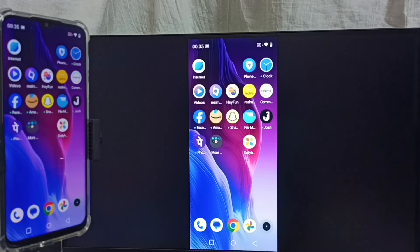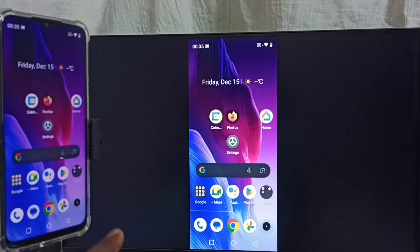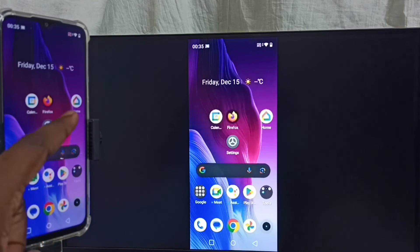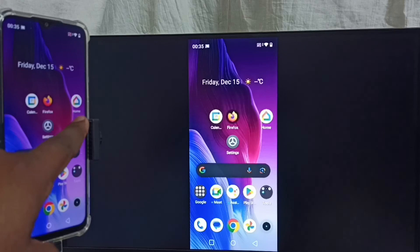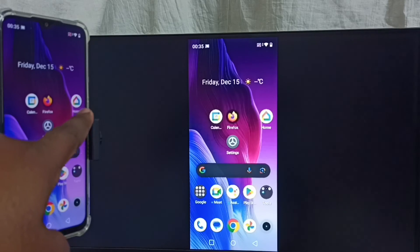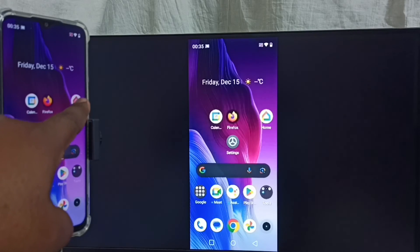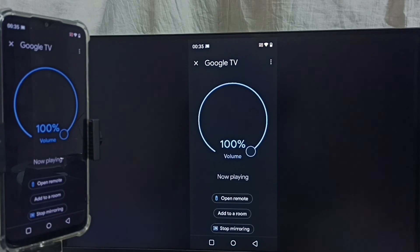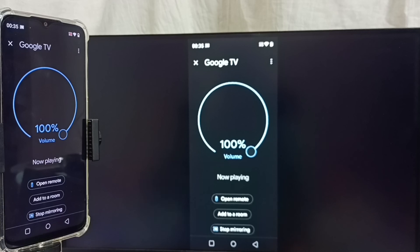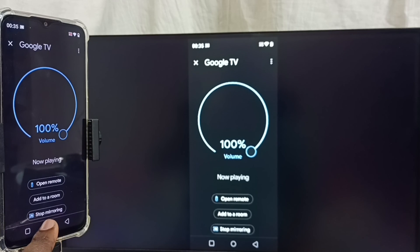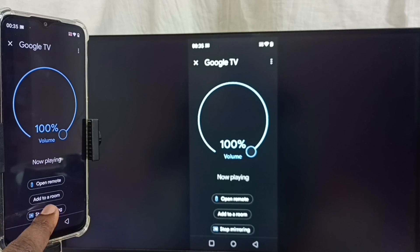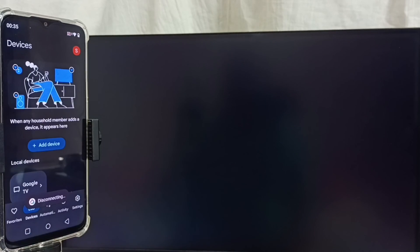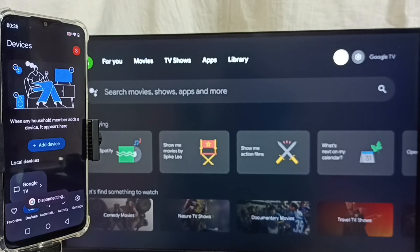Next I will show you how we can stop this mirroring. Open Google Home app. Tap on this Google Home app icon. Here we can see stop mirroring option. Tap on stop mirroring. Done.